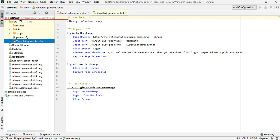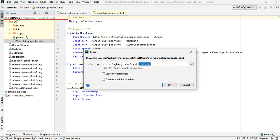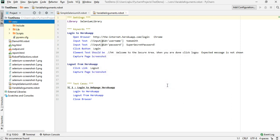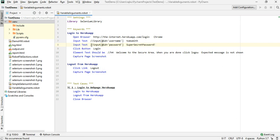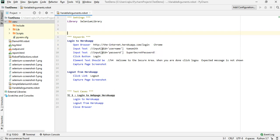Let me add it to the test demo project. Earlier we passed in the XPath directly to input text. Instead of doing that, what we can do is add a section called 'Variables' here.